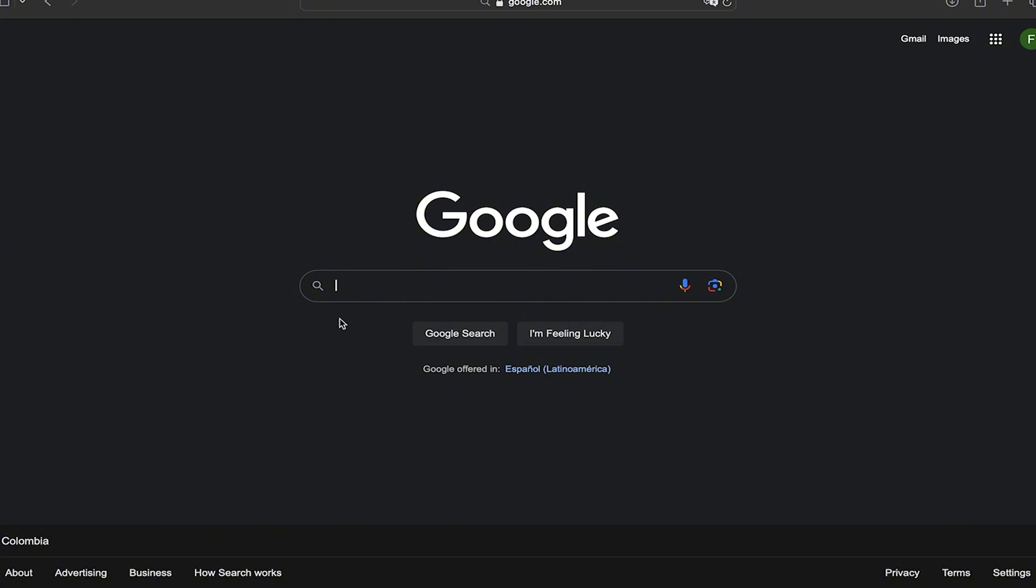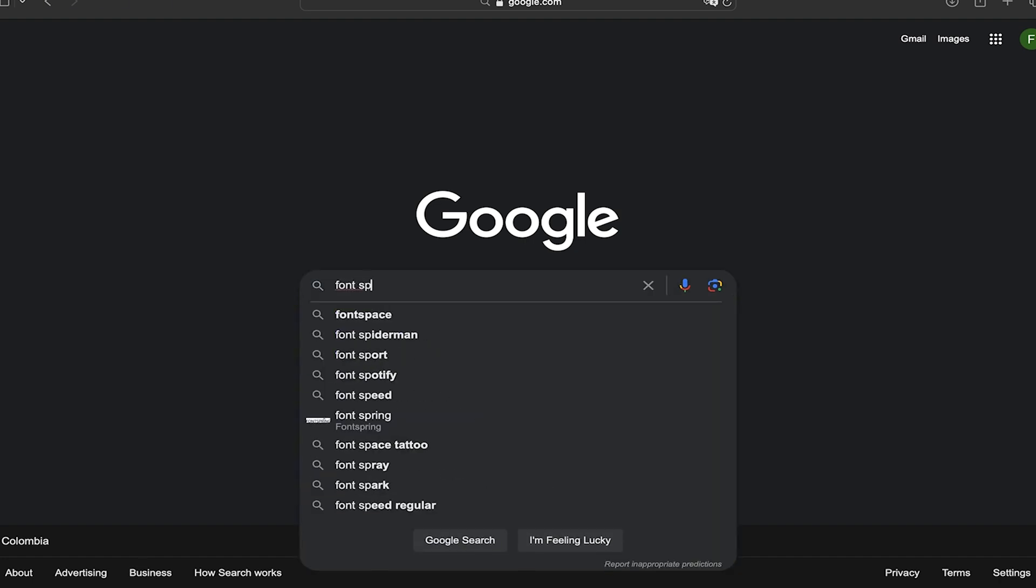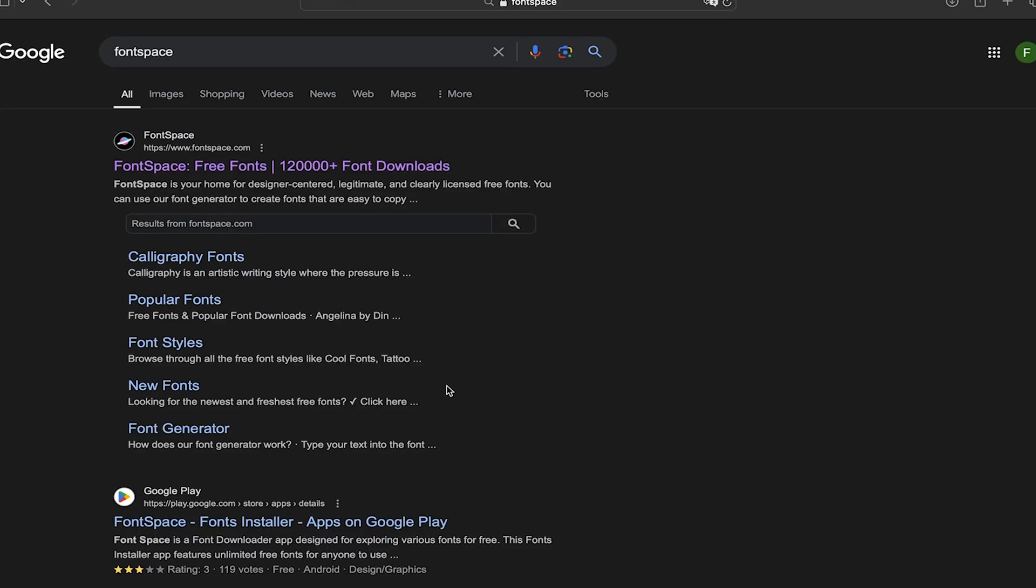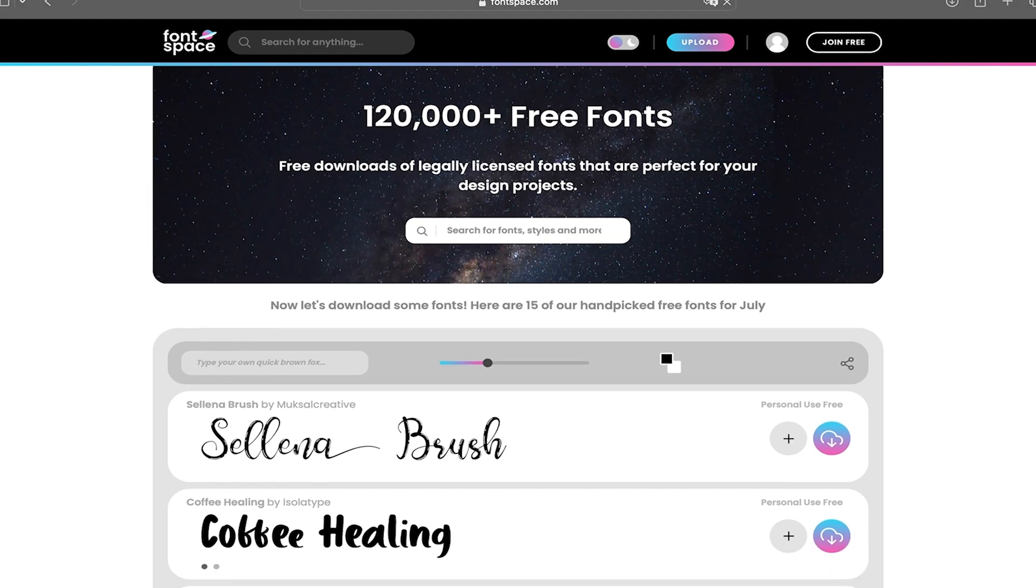So let's do it. First you're going to open your web browser, in my case I'm going to use Safari, and you're going to search for Font Space. This is the one that I like to use but you can use the one that you like the most. Here I'm going to click on the first one that appears and it's going to take me to this new page.